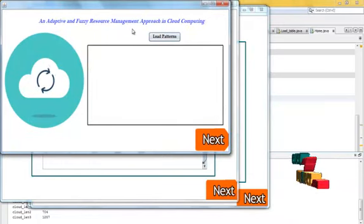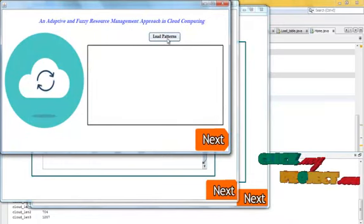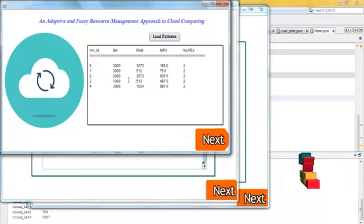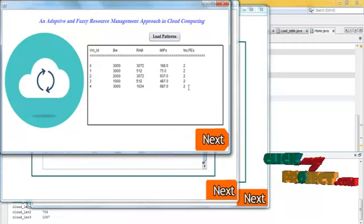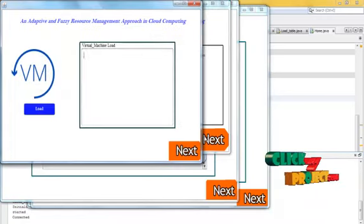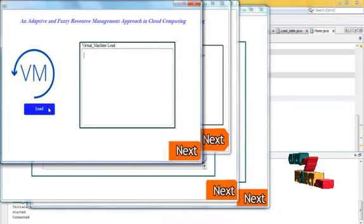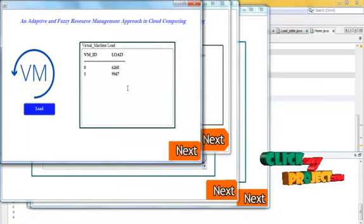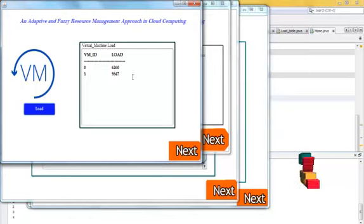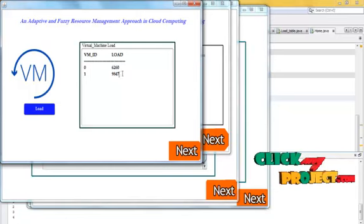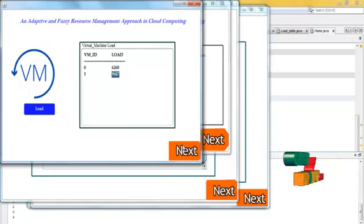Now we are going to calculate our utility values. For this, we first load our parameters — all the VM sizes, bandwidth, and RAM sizes — everyone will be loaded and calculated. Then we find each virtual machine's loaded values. The 2 virtual machines — virtual machine 1 and 2 — will be loaded, and each virtual machine size and loading values are shown.